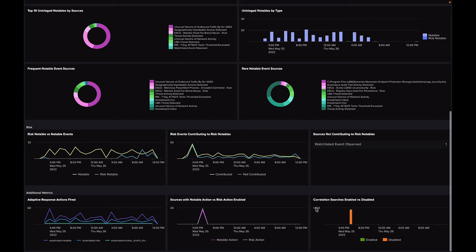Finally, additional metrics include how many and what type of adaptive response actions are triggered, and how your correlation search coverage changes over time.